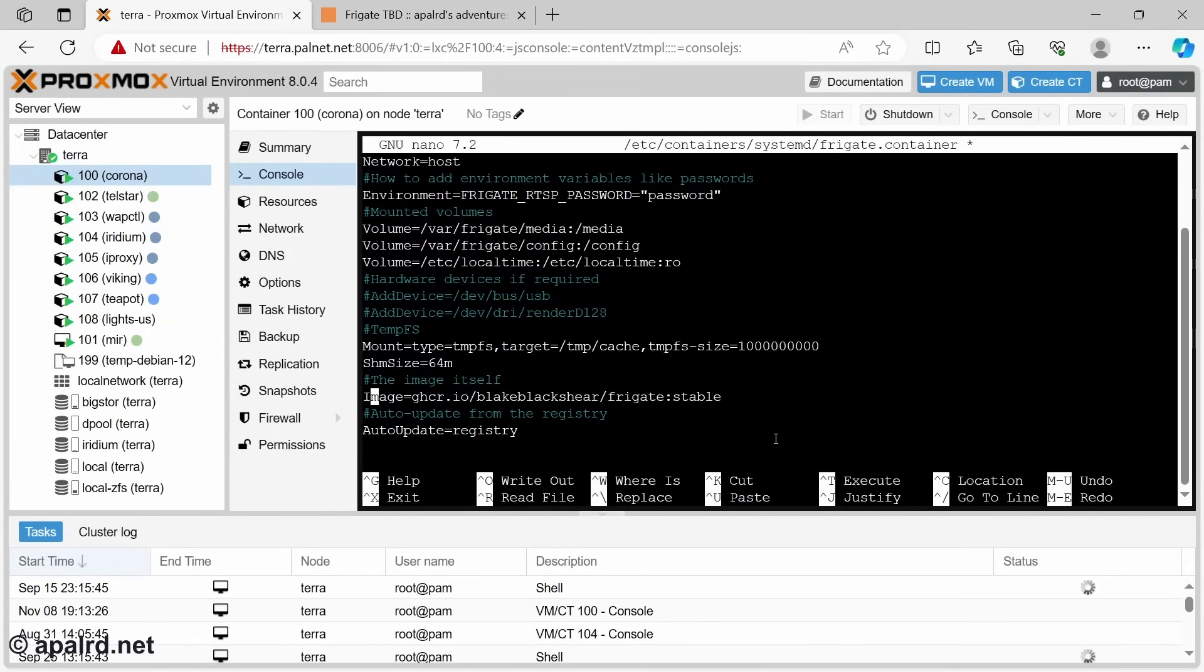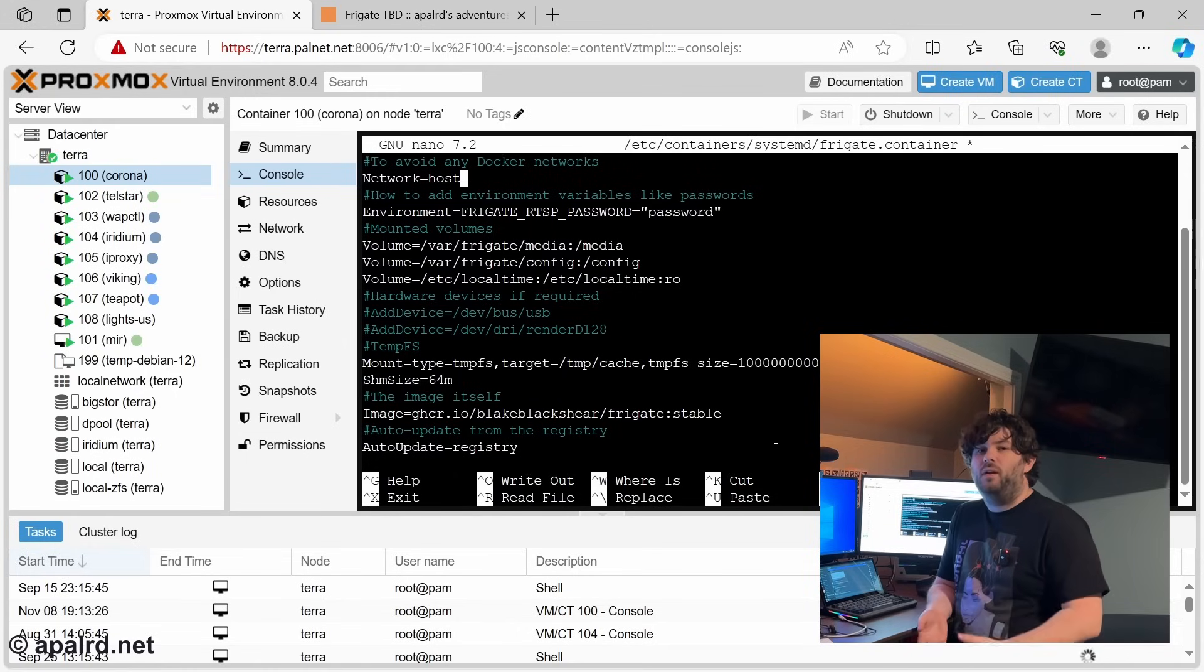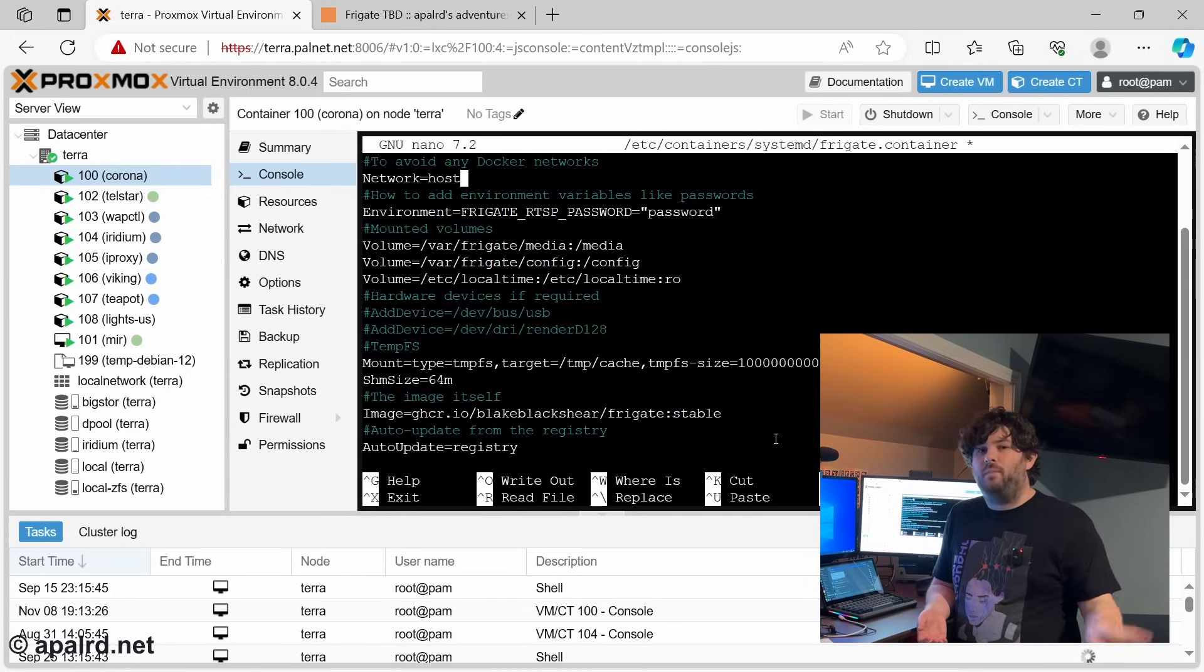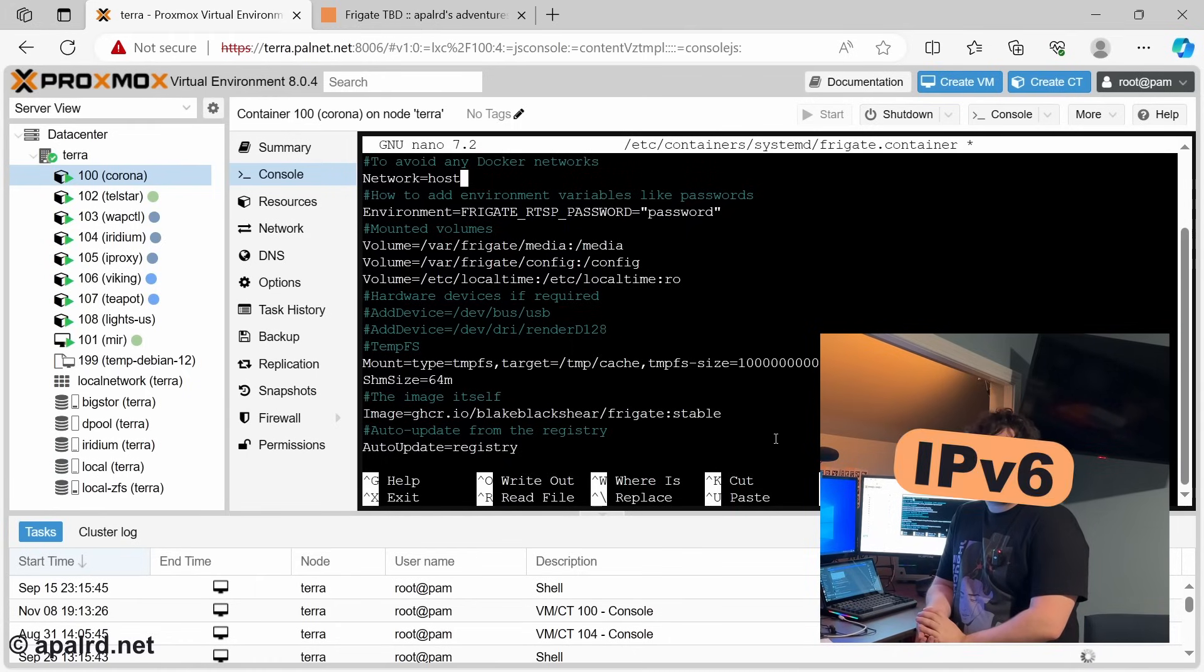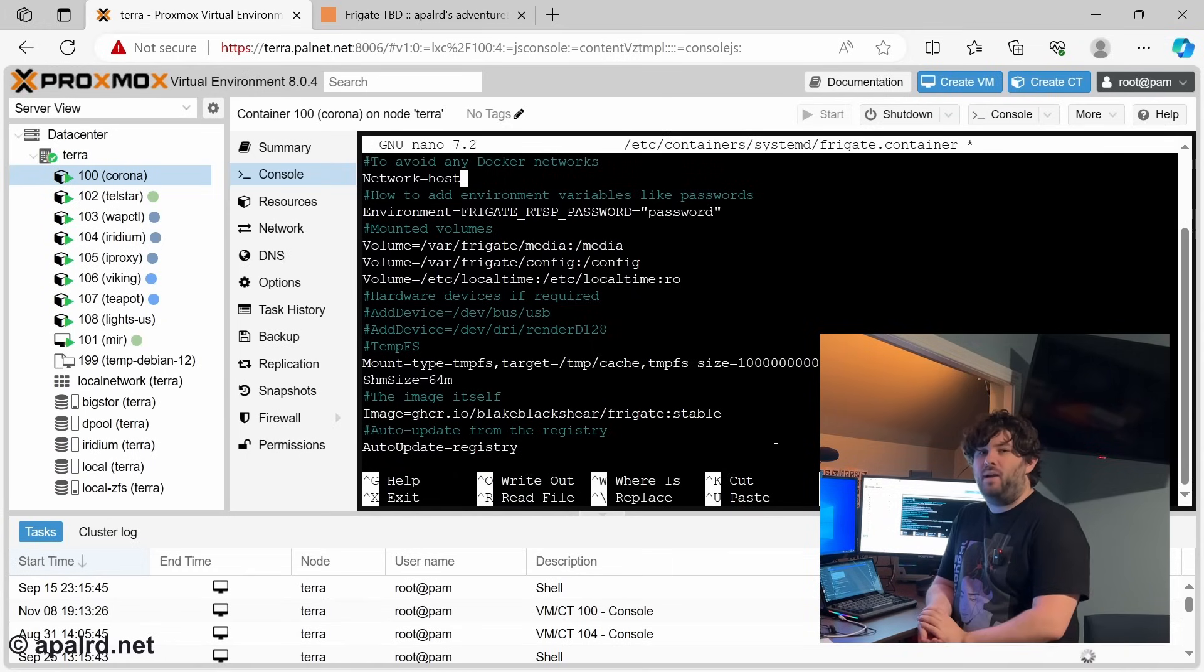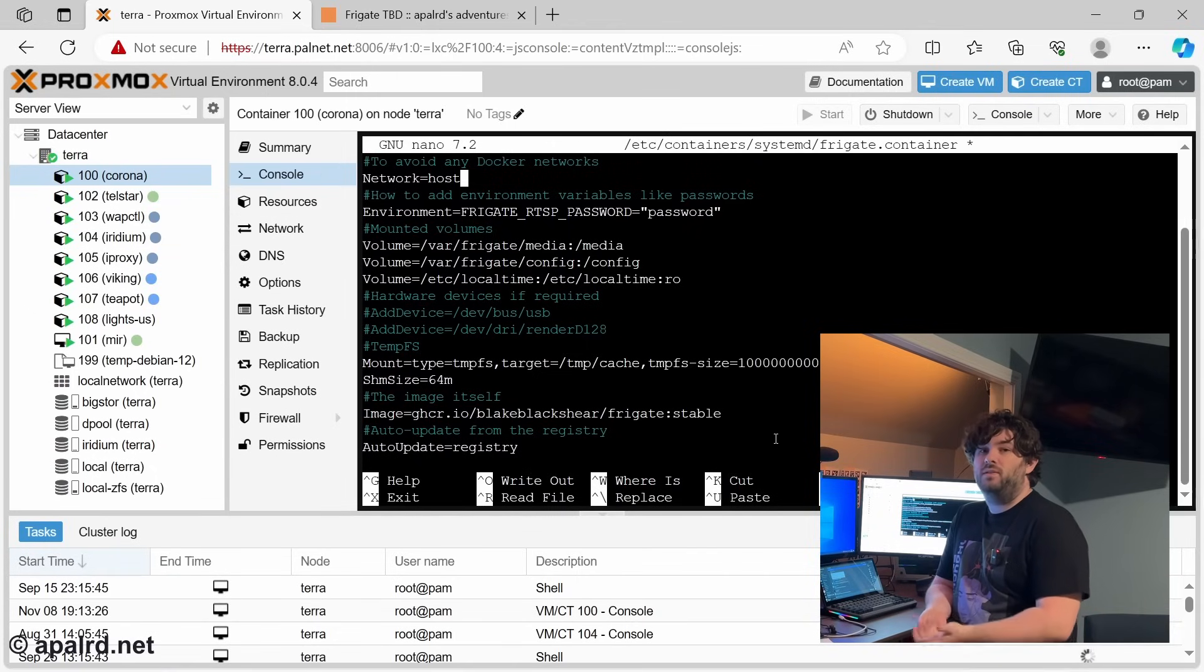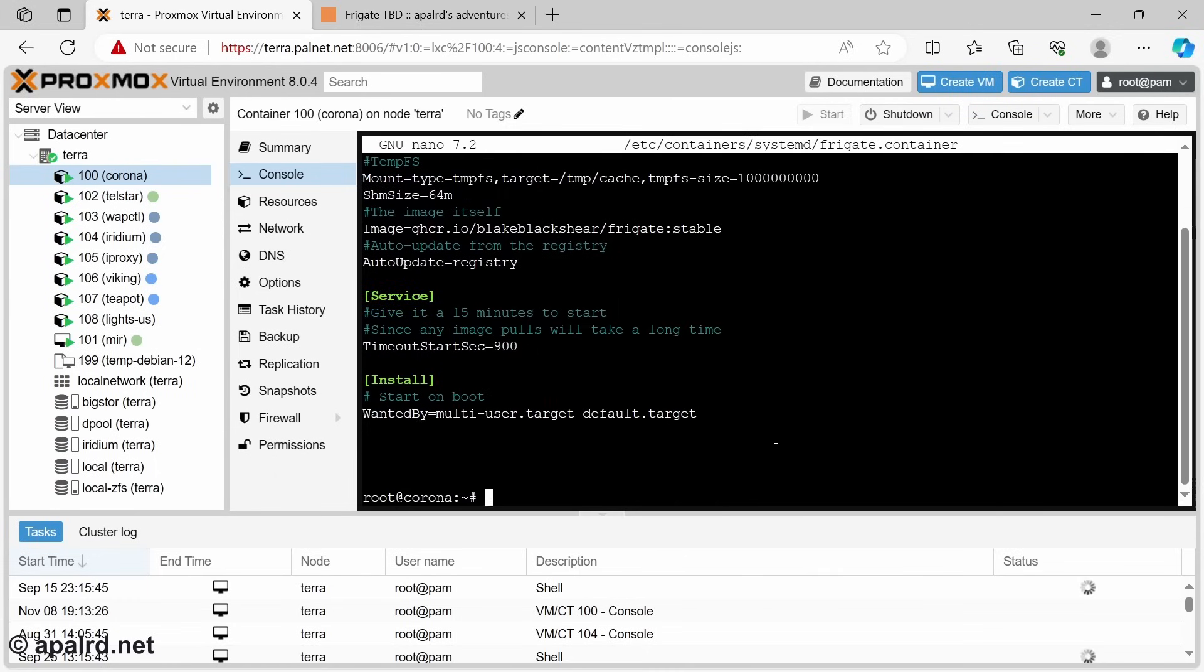And down here at the bottom, we have the image, Frigate stable. I've also set it up to use host networking for this container because Docker networks cause a lot of problems, especially when you're trying to mix Docker and non-Docker networking. They will completely stomp over all of your IP tables and stuff. Also, in general, IPv6 support in Docker is very poor. And I don't want to have to deal with that because IPv6 is the future. So because all my cameras use IPv6, I need them to be able to get access from Frigate, so I need host networking. So we'll save that.